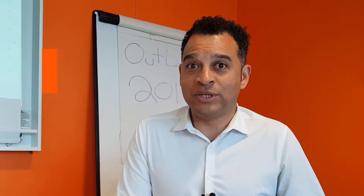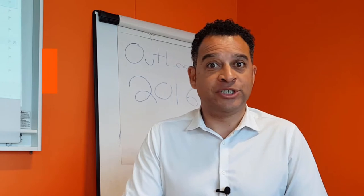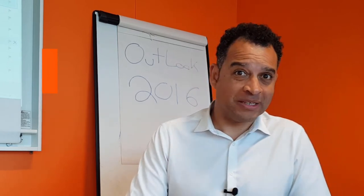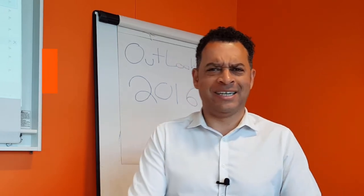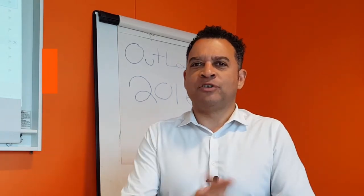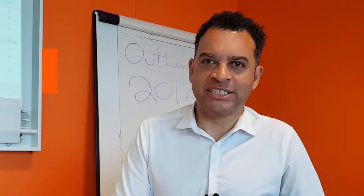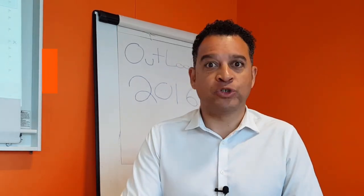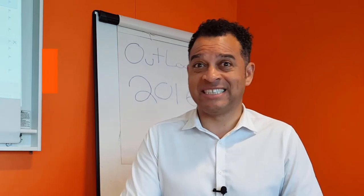Hi there, welcome to another Computer Tutoring tutorial. Bit of a mouthful there, isn't it? This time we're going to have a look at Scheduling Assistant within Outlook 2016.